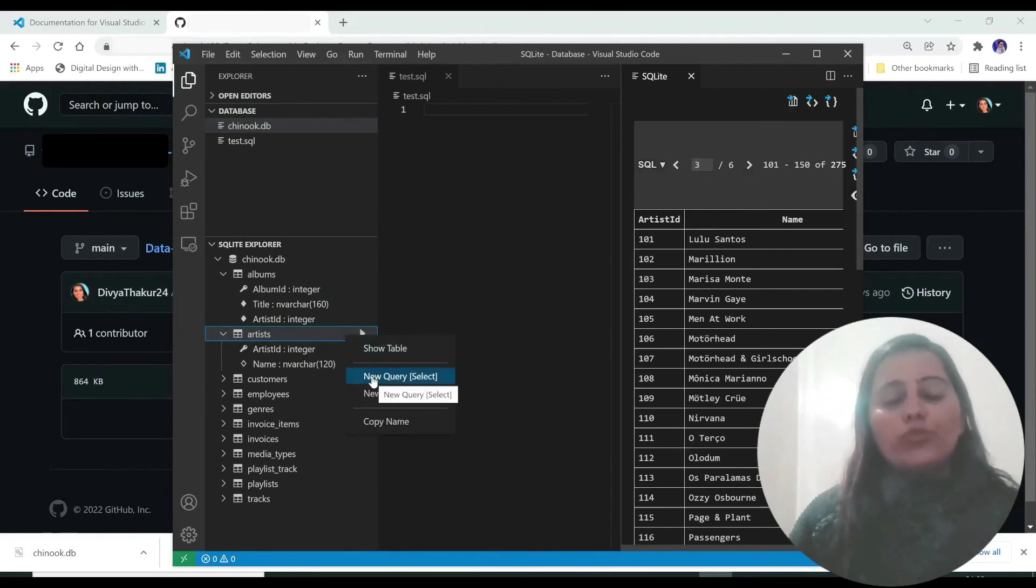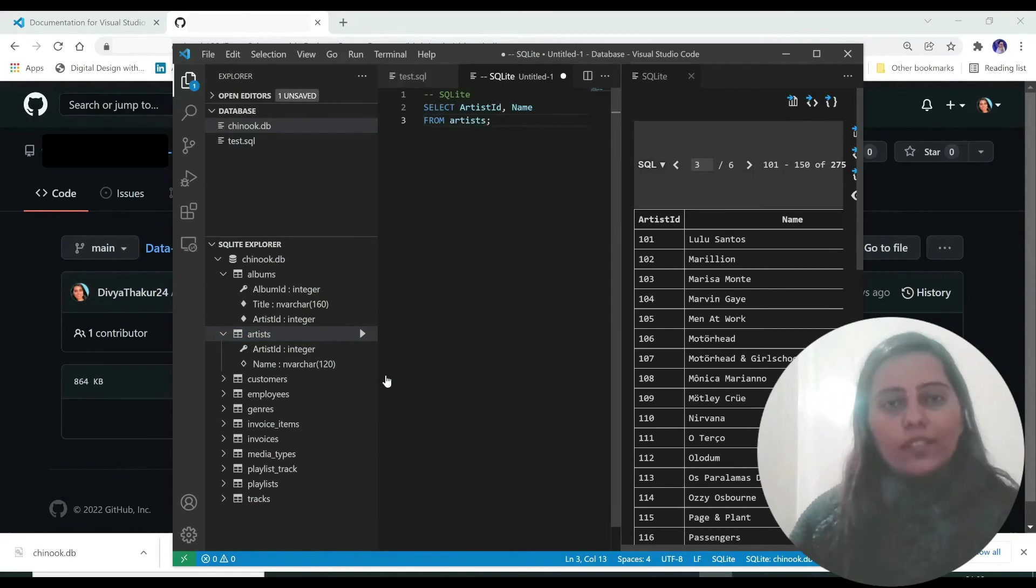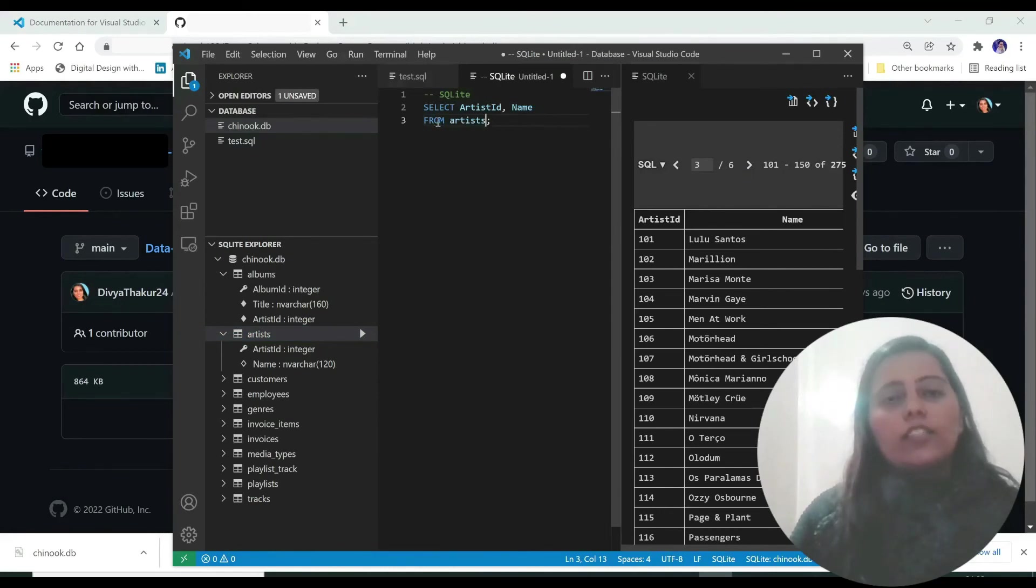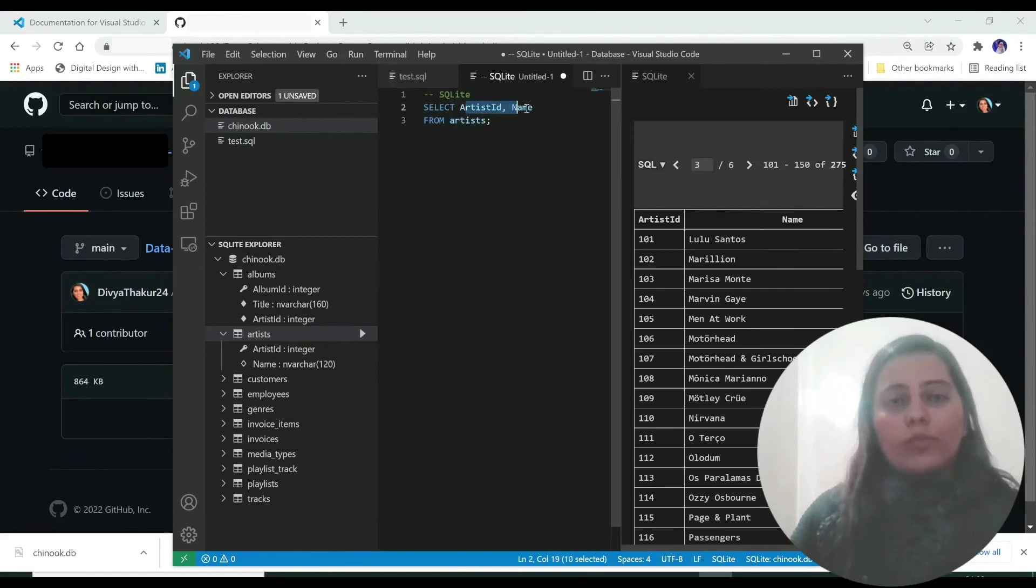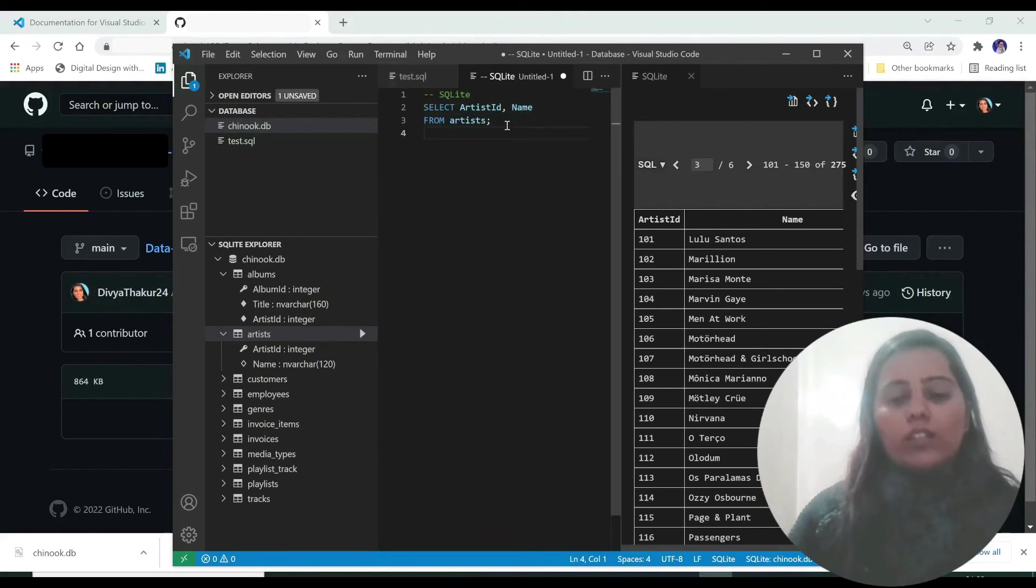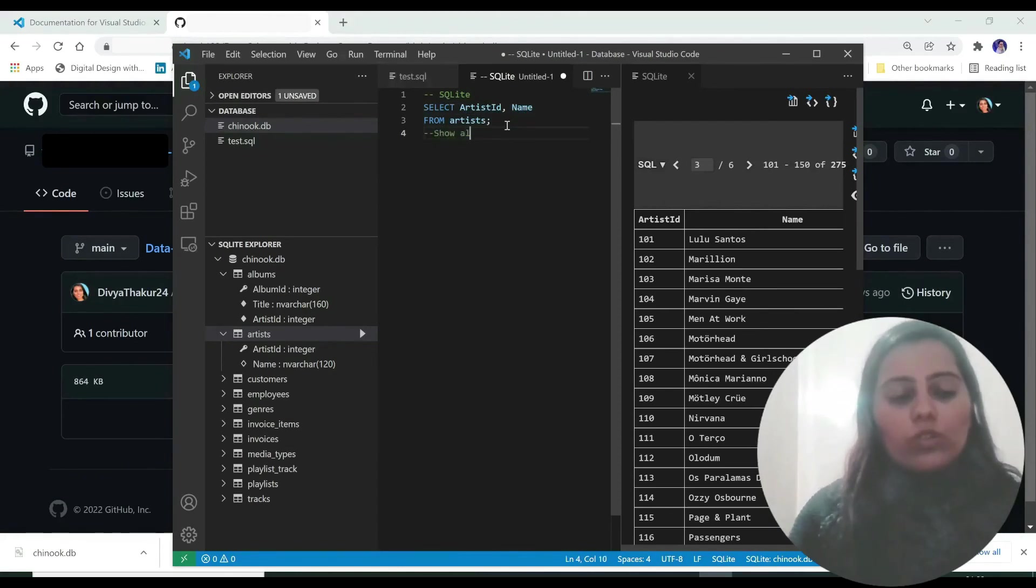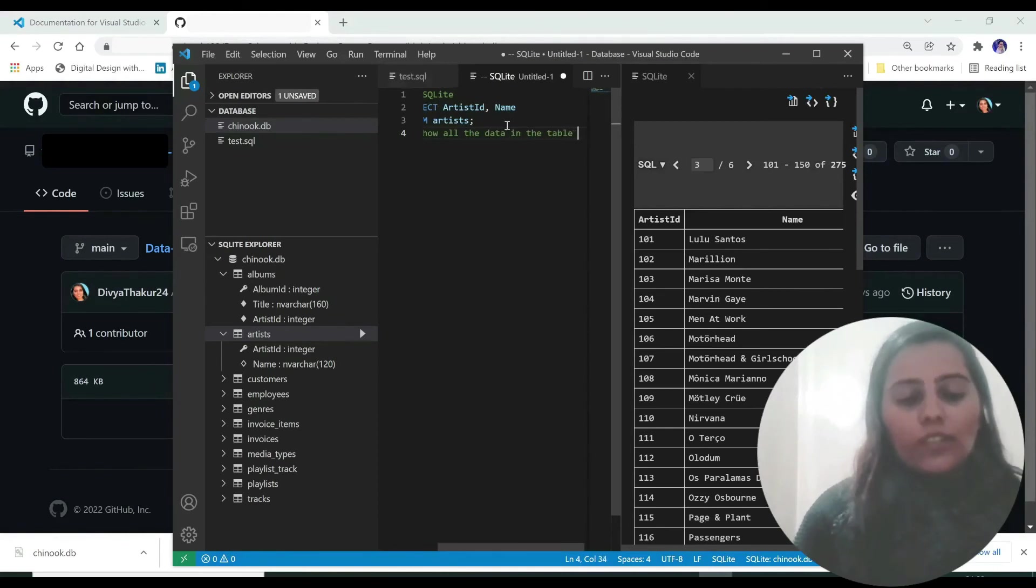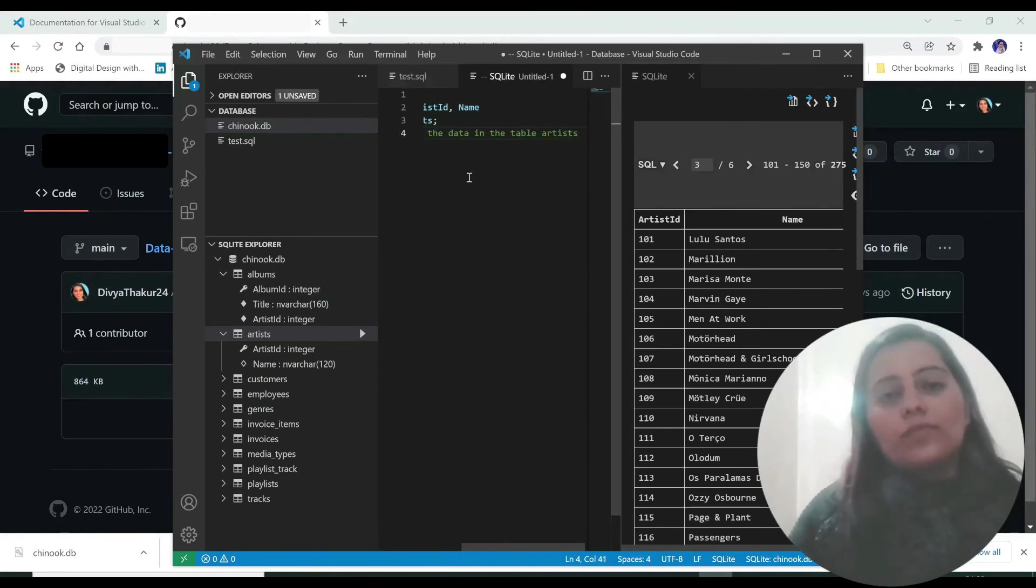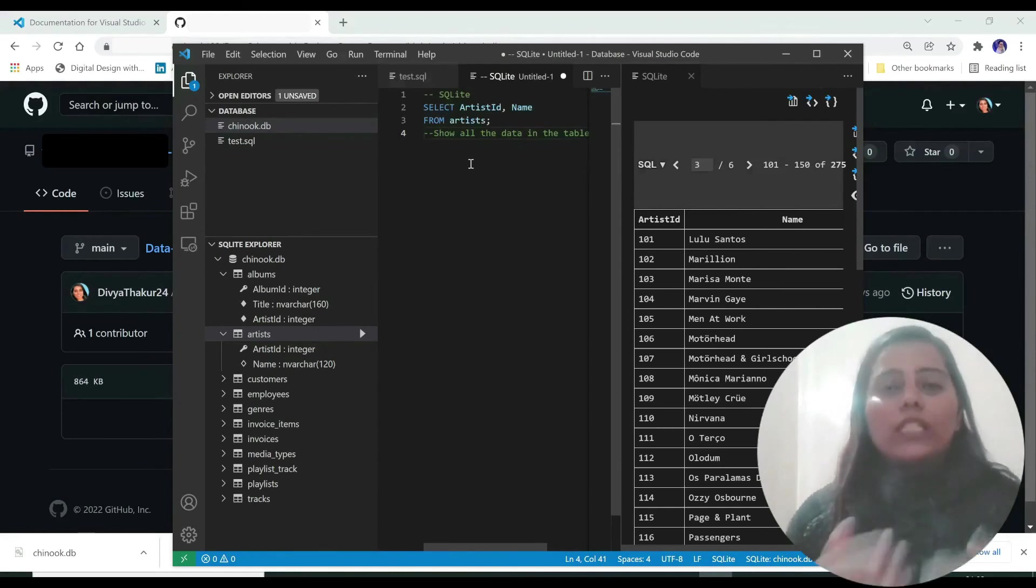And do a new query select. Just click on this. And it will select all these columns. And this is the table name, the table name is artist. And these are the column names. This query does what? It simply says that show all the data in the table artists. About which we'll study in the upcoming classes.